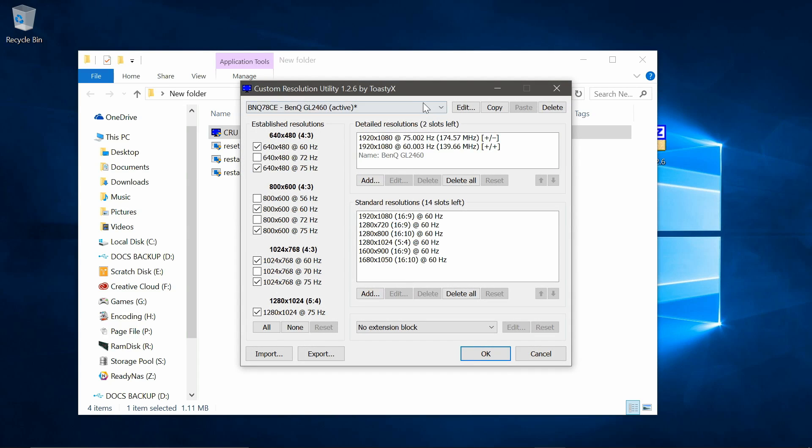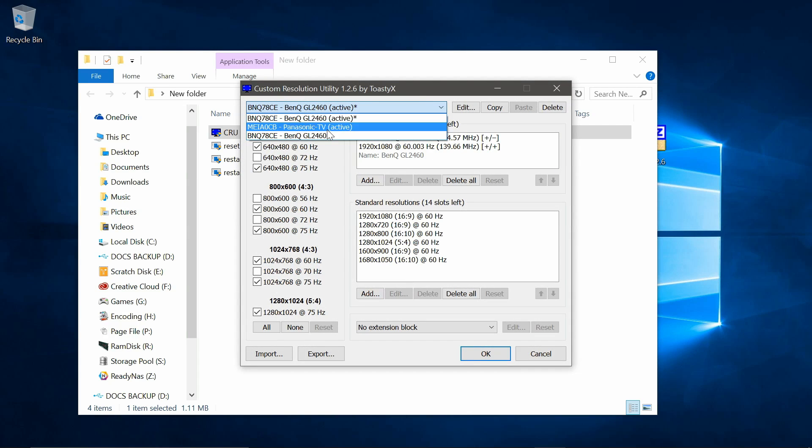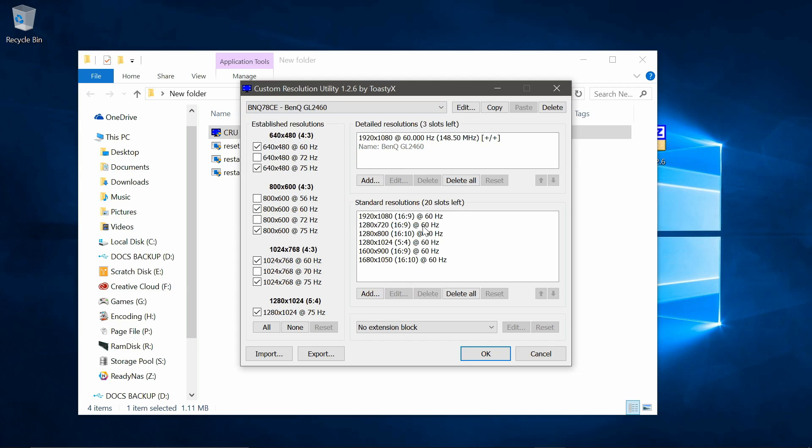Now go to the top drop down menu and find the monitor you want to change. Now down here you have all the standard resolutions it displays, and at the top you have the detailed resolutions. These are the resolutions and refresh rates that are going to act as your native configuration.